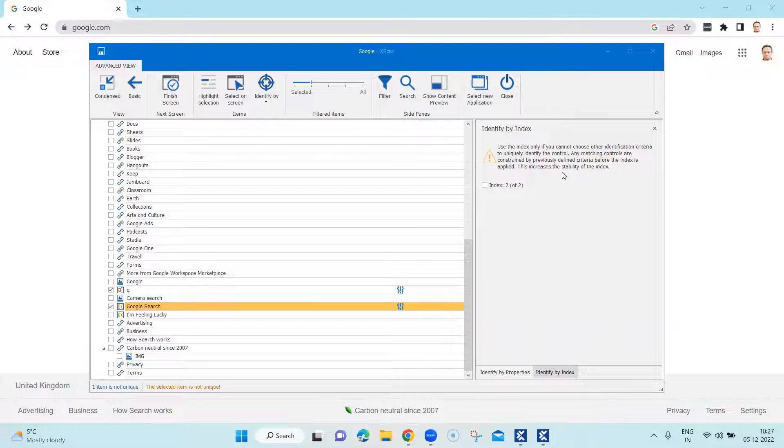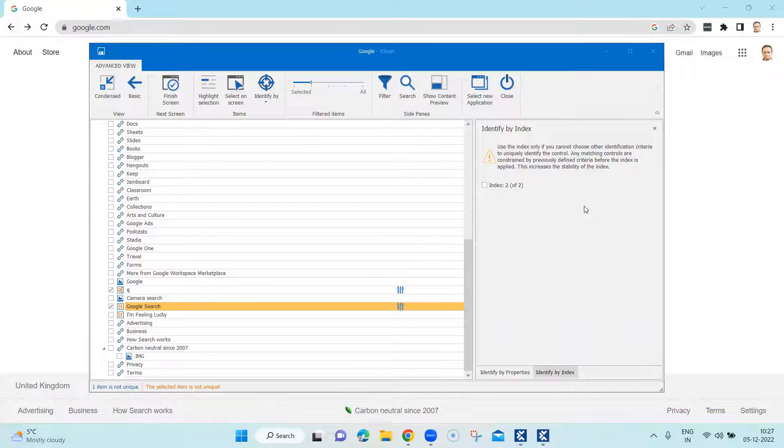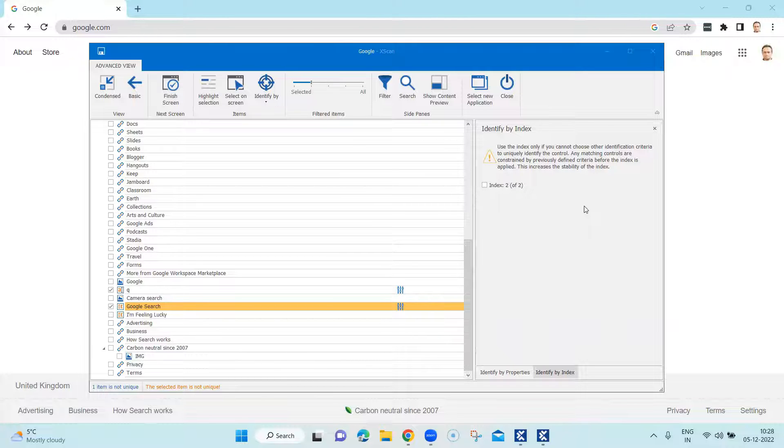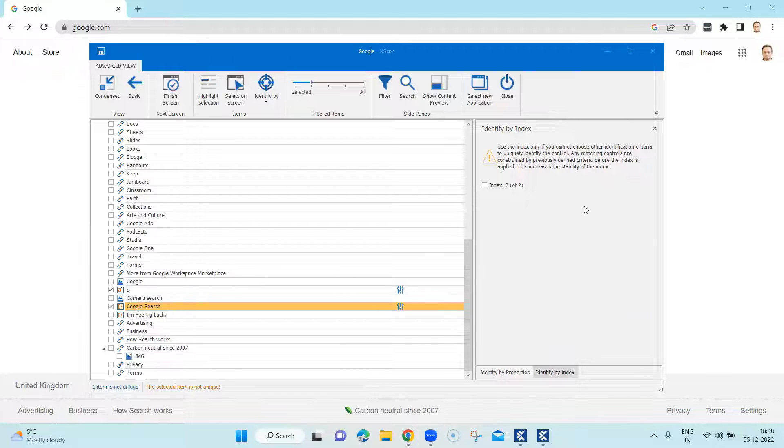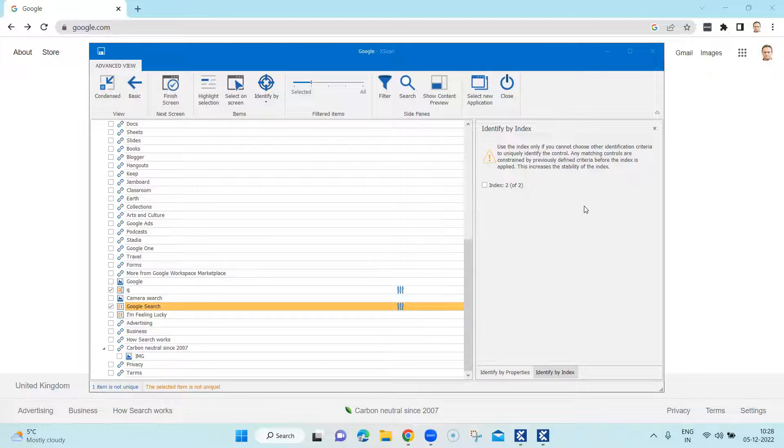And the reason it is saying is it is not a good idea to always use index as identification mechanism. It is not always foolproof because you are not sure which index the particular control is because there are similar controls on the screen and it might happen that it may use a different index than what you intend to use for a particular control.